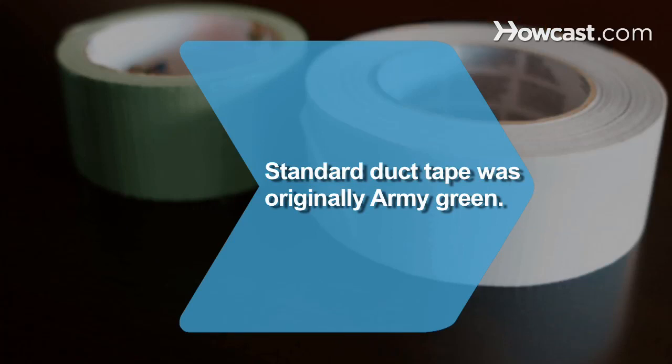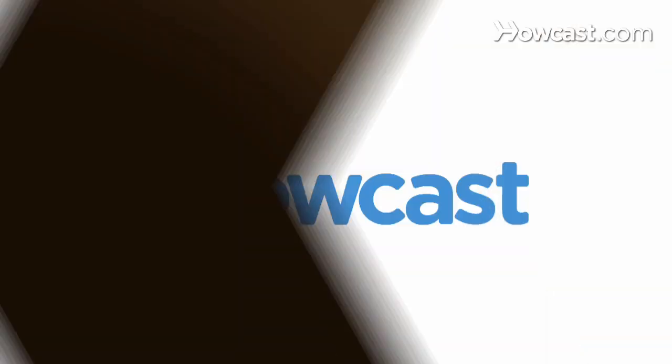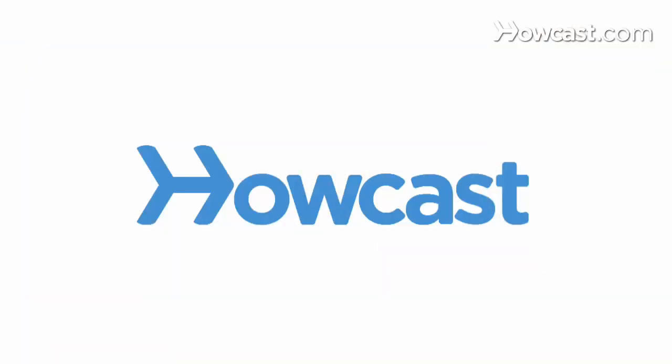Did you know standard duct tape was originally Army green before it was changed to silver?